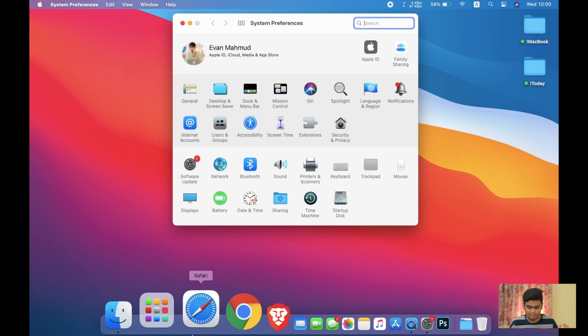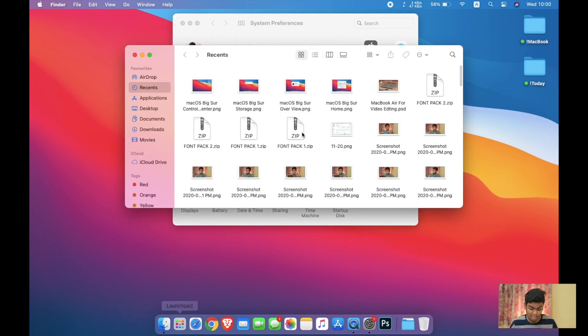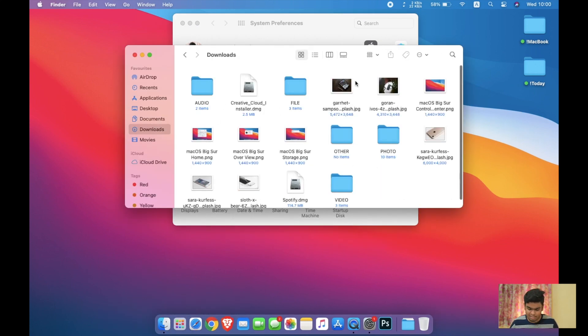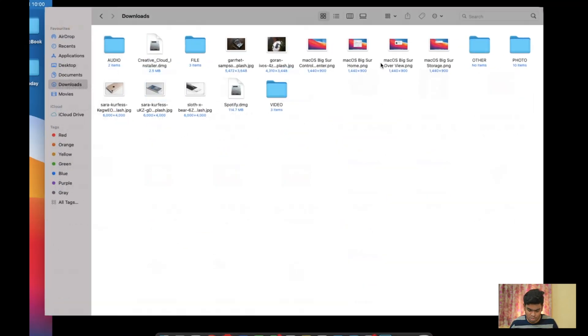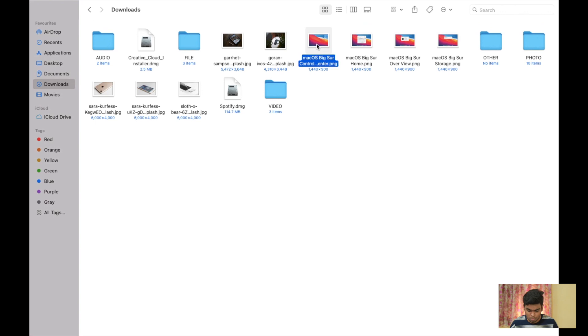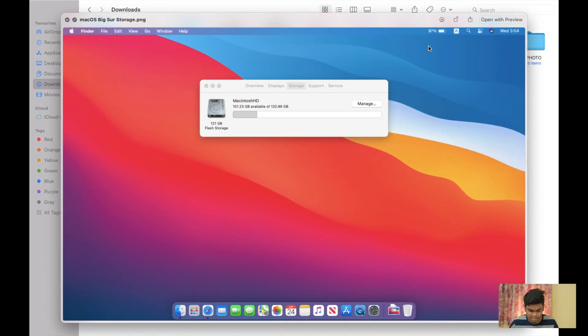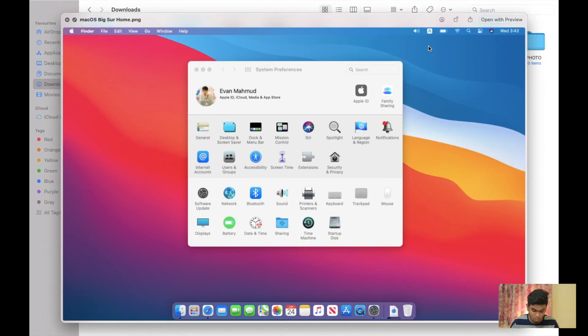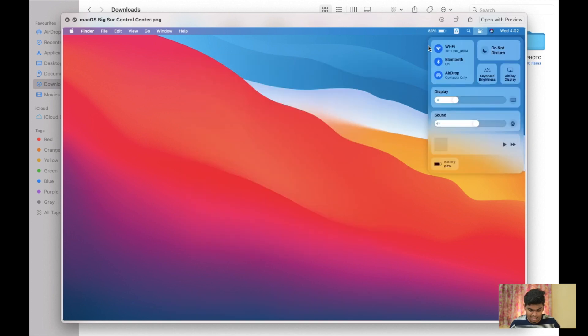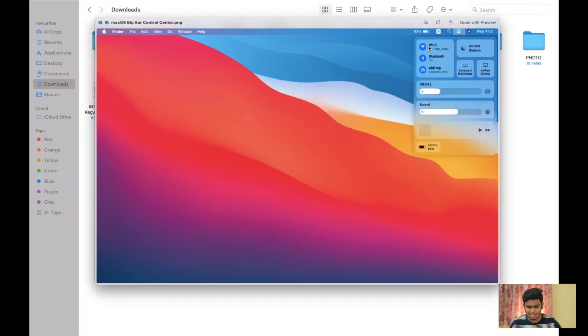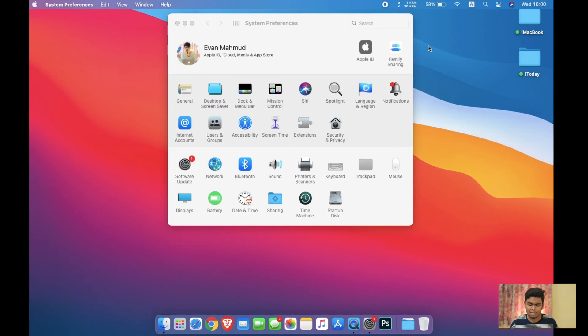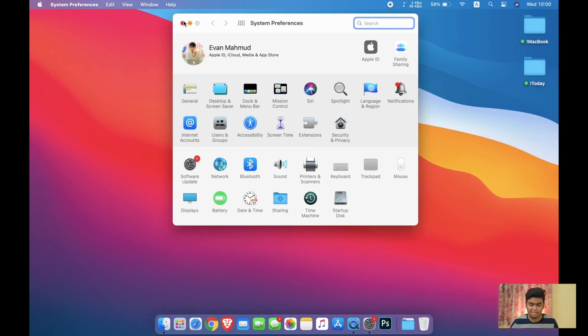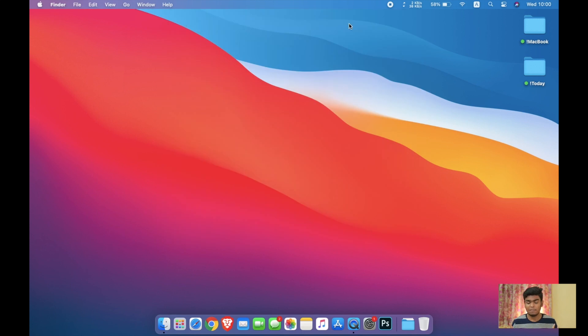I have also taken some screenshots over here that I have already posted on Twitter. Here you can see the storage, the overview, here is the home Big Sur home, and here is the control center. These nifty settings are very helpful. Anyway, so this was my hands-on over the macOS Big Sur.